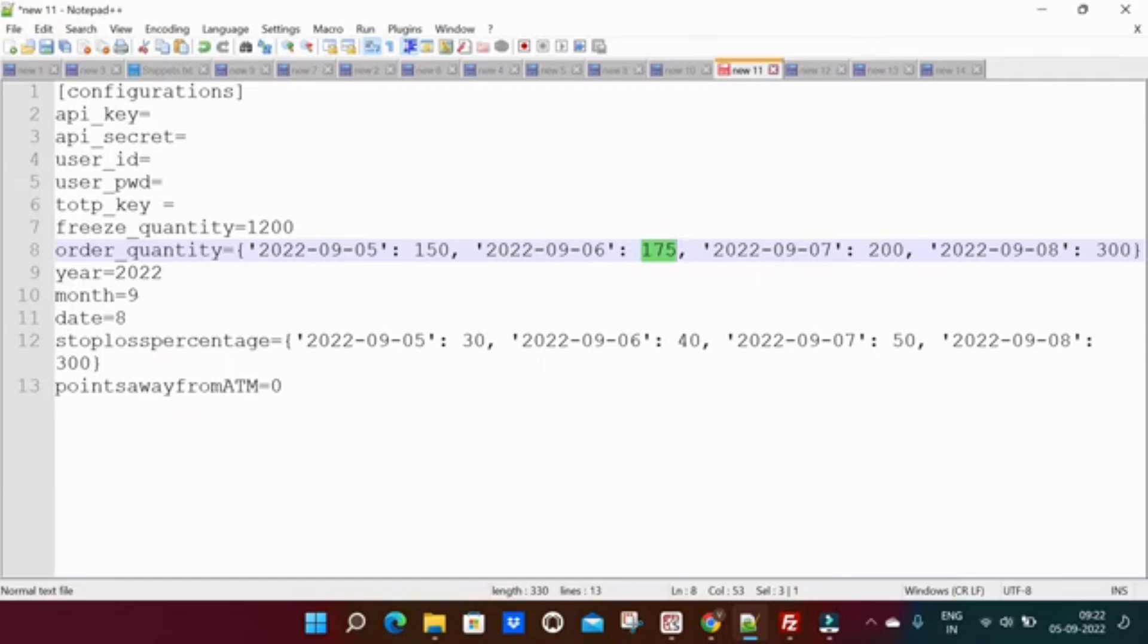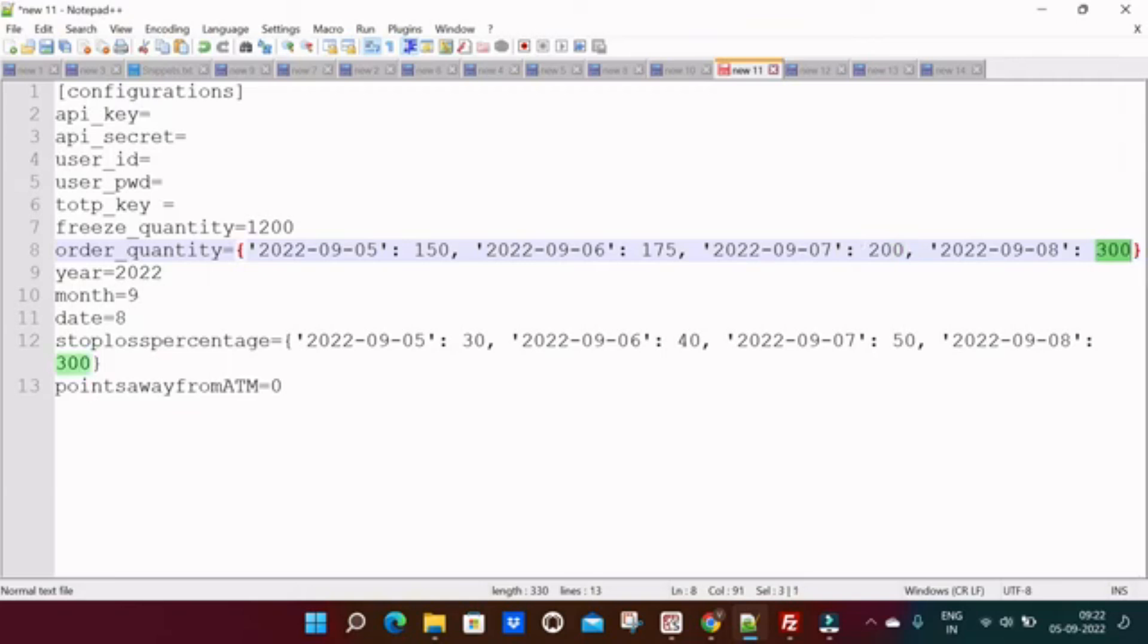In that case you can keep 200. On expiry date the margin is very less compared to remaining all the days, so you can keep the quantity as per your wish. The thing is you can customize your order quantity based on that day.